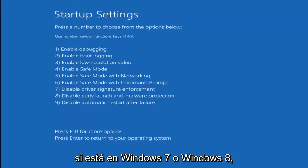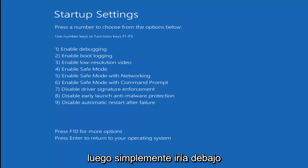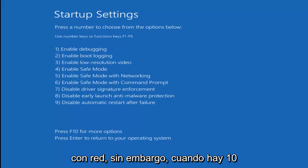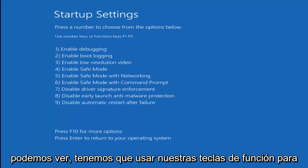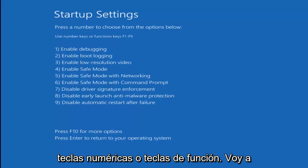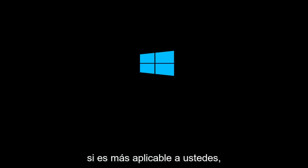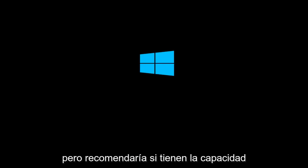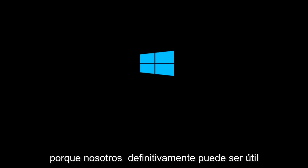If you're on Windows 7 or Windows 8, you might just tap the Escape key as your computer is booting up, then go underneath Advanced Boot Options and then Safe Mode Networking. However, Windows 10 is a little different. As we can see, we have to use our function keys to make our selection. I'm going to select F5 to enable Safe Mode with Networking. I recommend loading network drivers if you have the ability to do so, as it can definitely be useful.